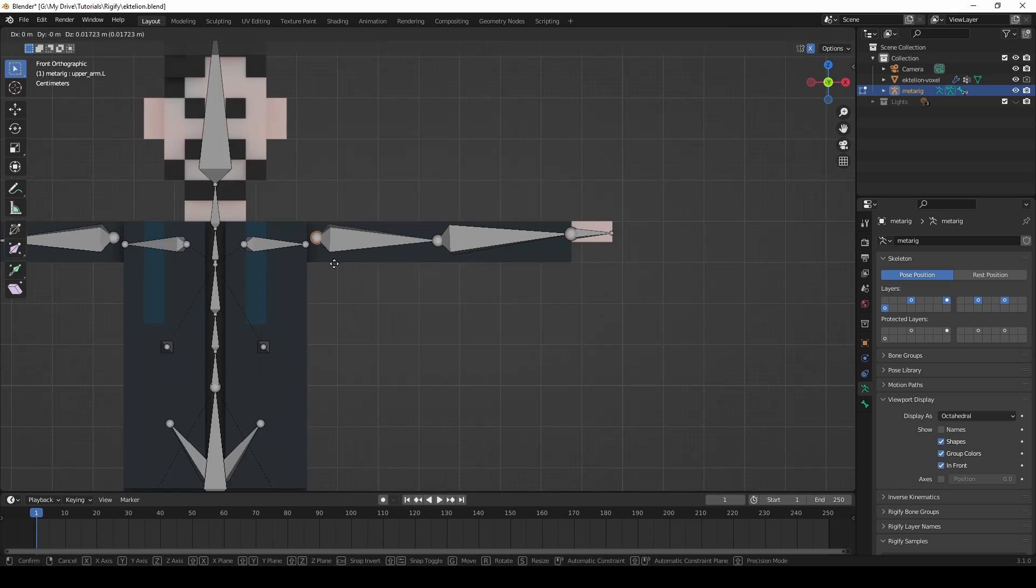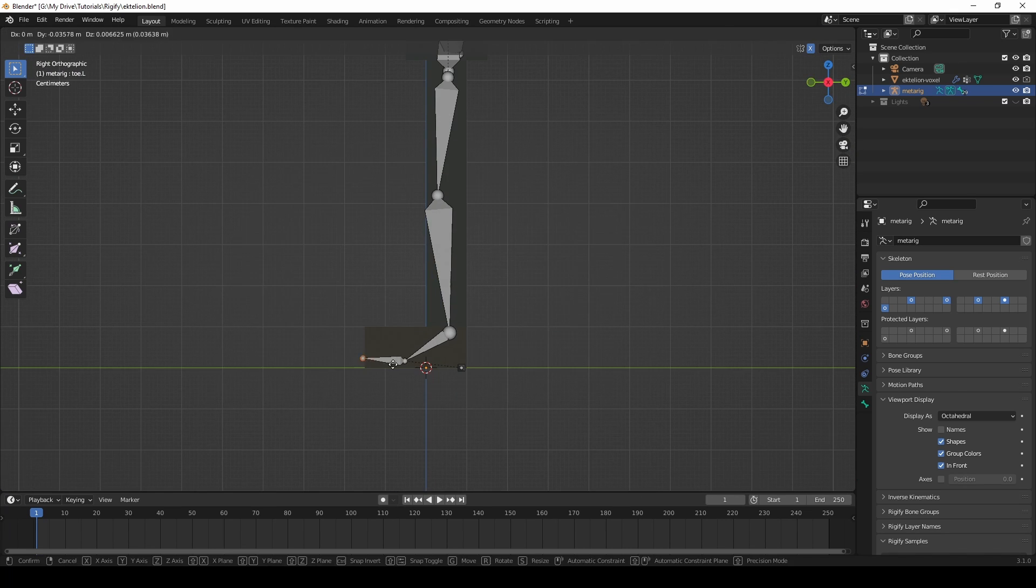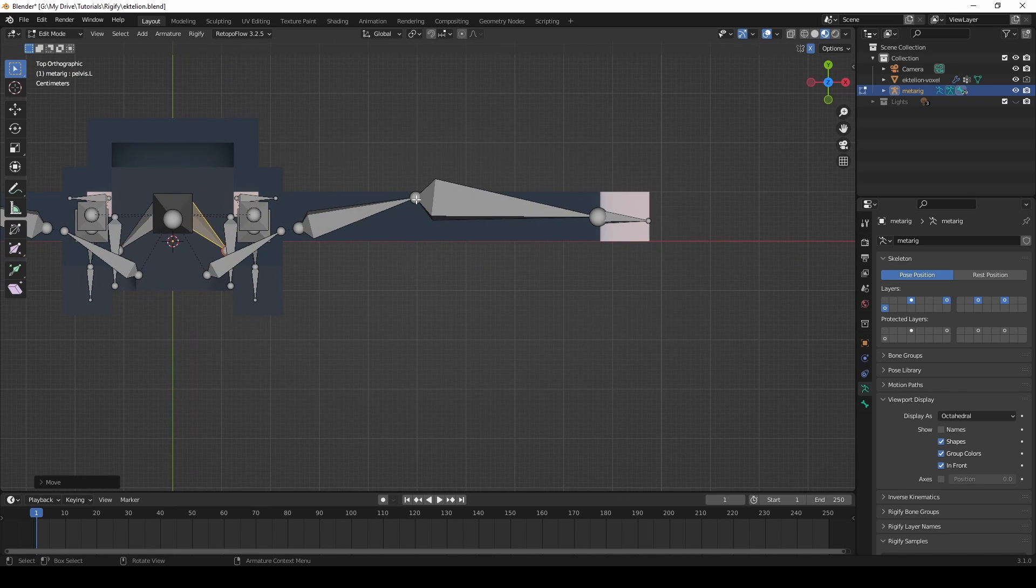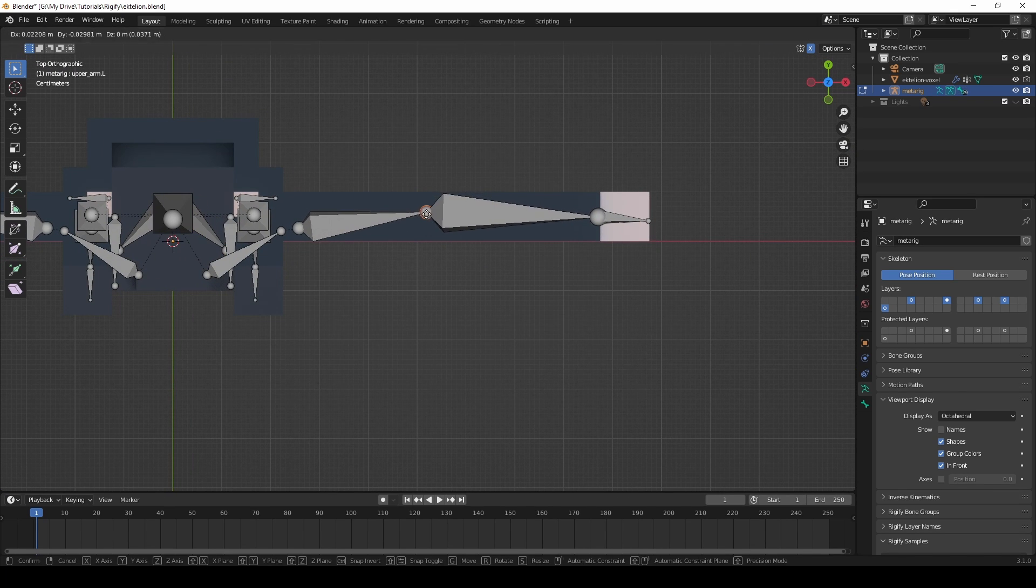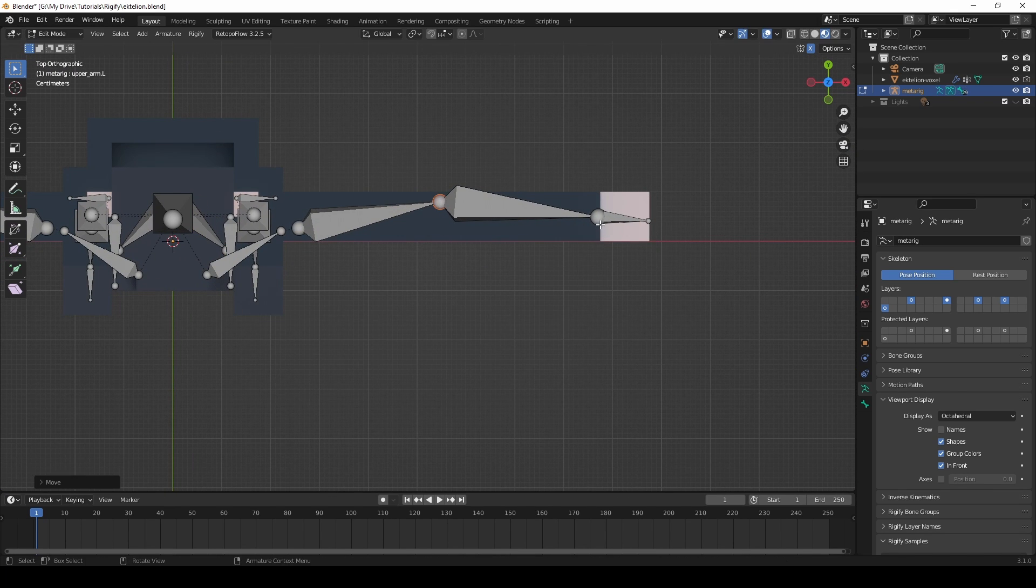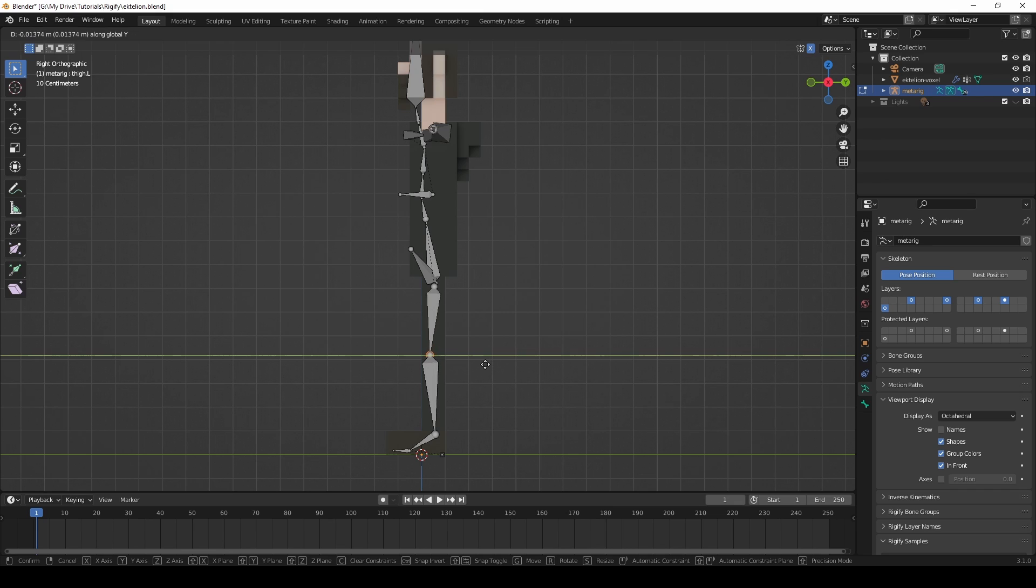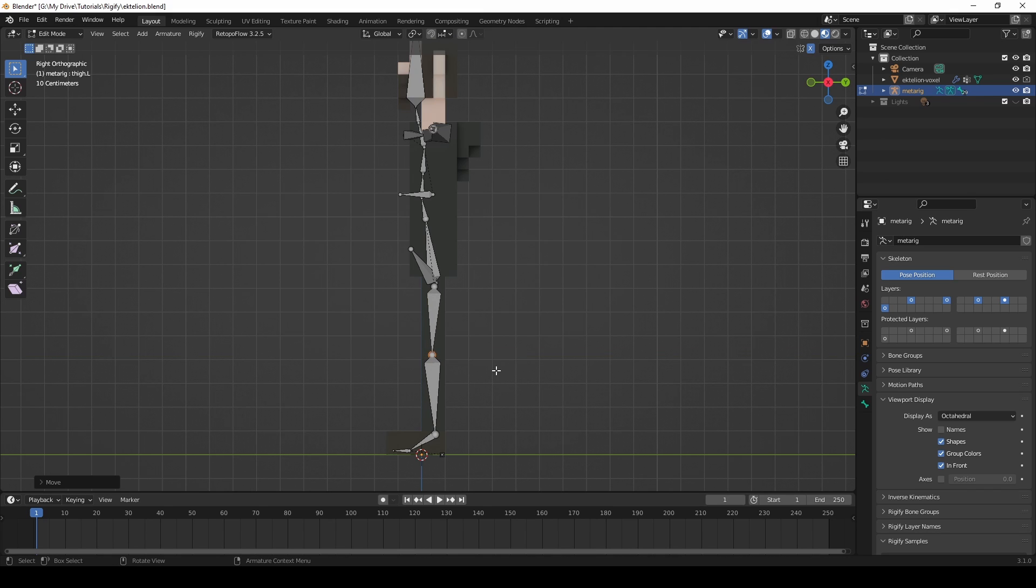Make sure to check from all angles. Also, make sure to move the elbow joint slightly backward and the knee joint slightly forward.